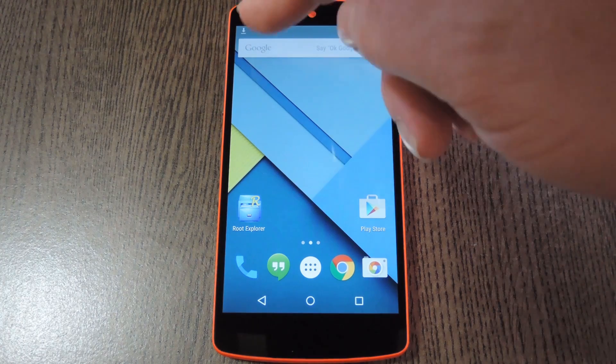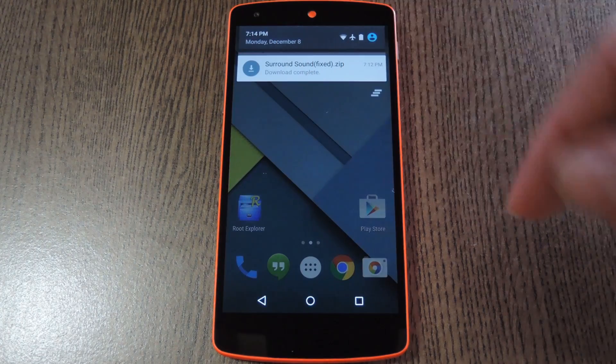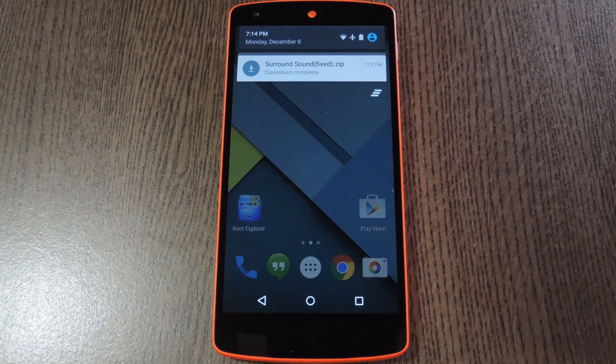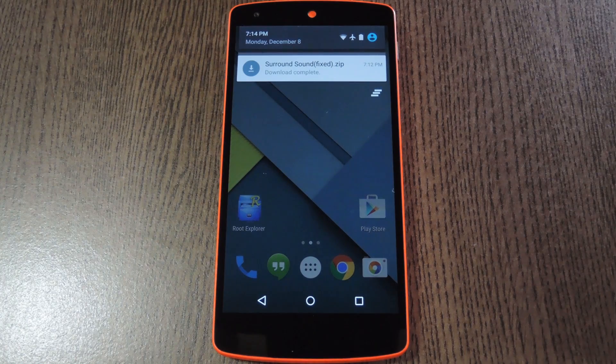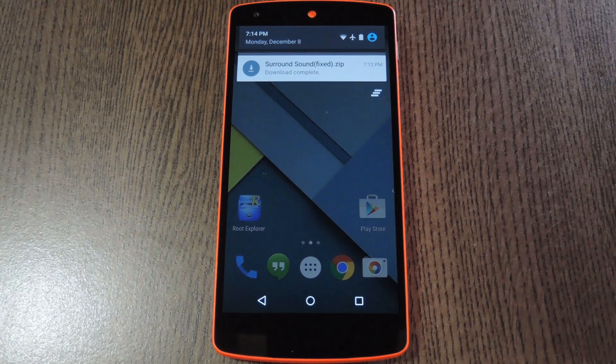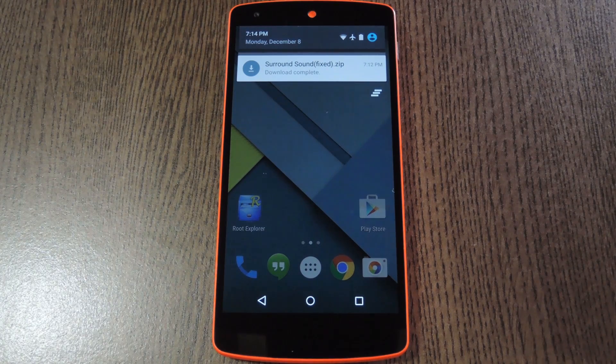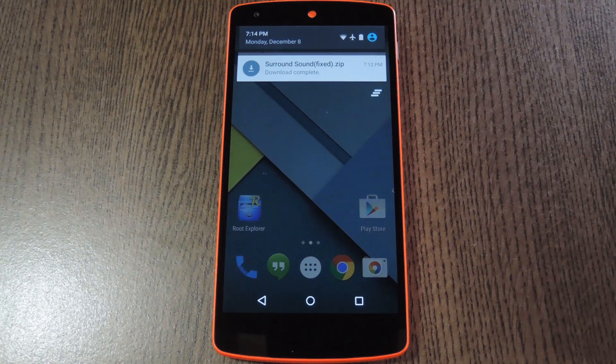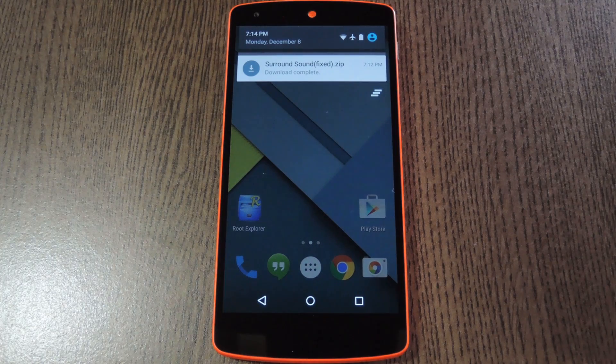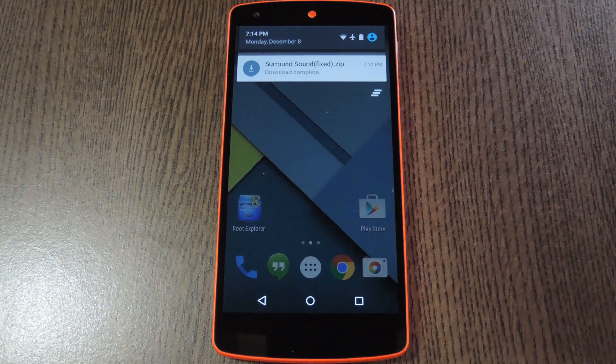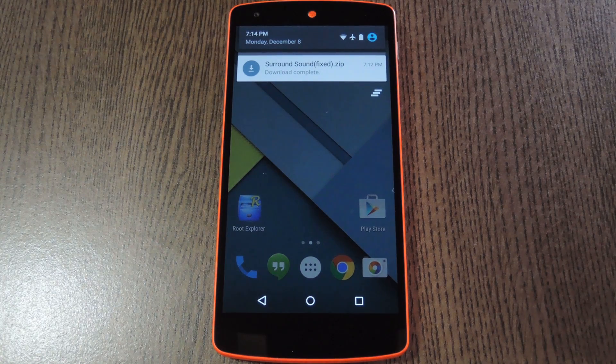So developer Sasha Shafranco created a mod that'll utilize both speakers on your Nexus 5 when playing any media. This does require that you're rooted with a custom recovery installed, but if you need any help with that, just check out the full tutorial at the link in the description below.